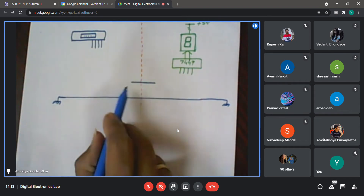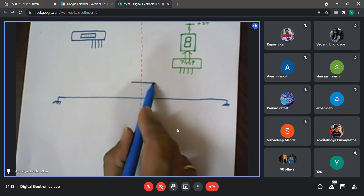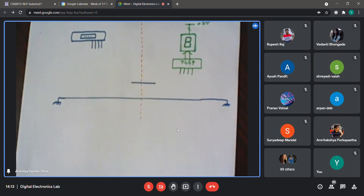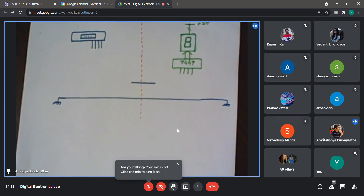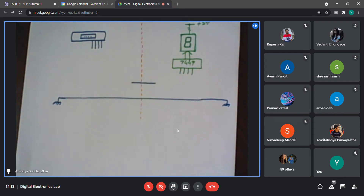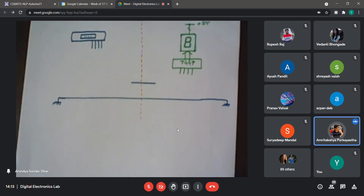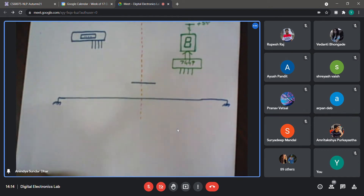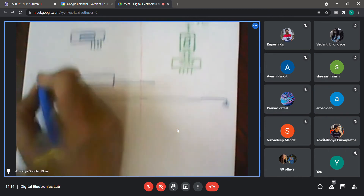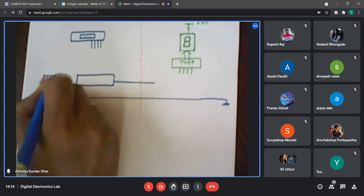But the problem statement says you can run only a single data line between your workbench and your friend's workbench — so other than the ground line, there will be just a single data line. Can you elaborate on how a single line can serve the purpose of four lines? If we use a PISO register on the left-hand side and a SIPO register on the right-hand side, that should work. On the left-hand side we use a parallel-in serial-out register, and on the right-hand side a serial-in parallel-out register.